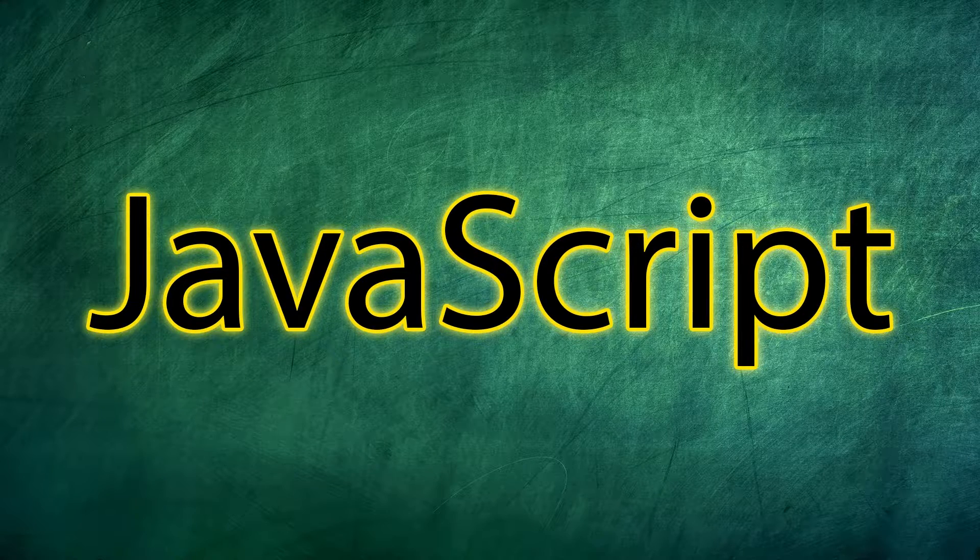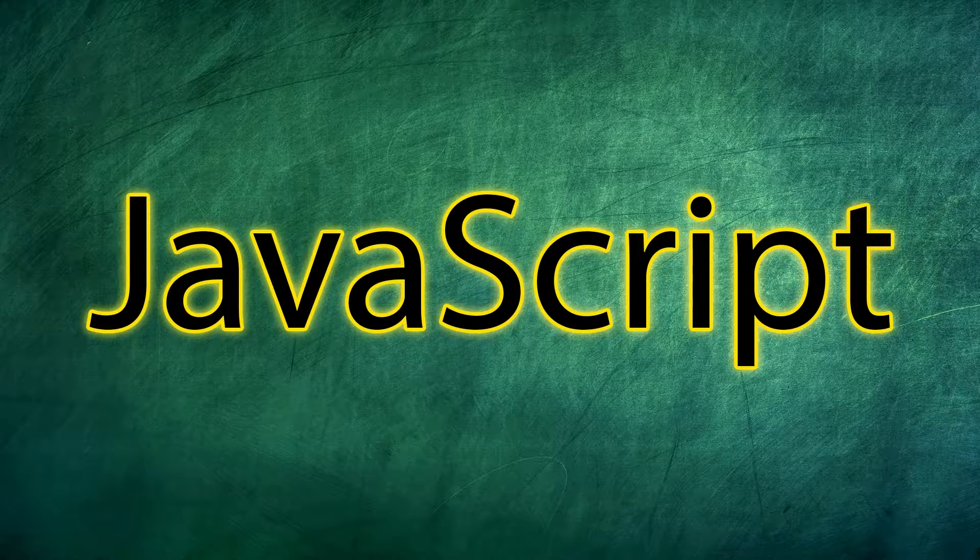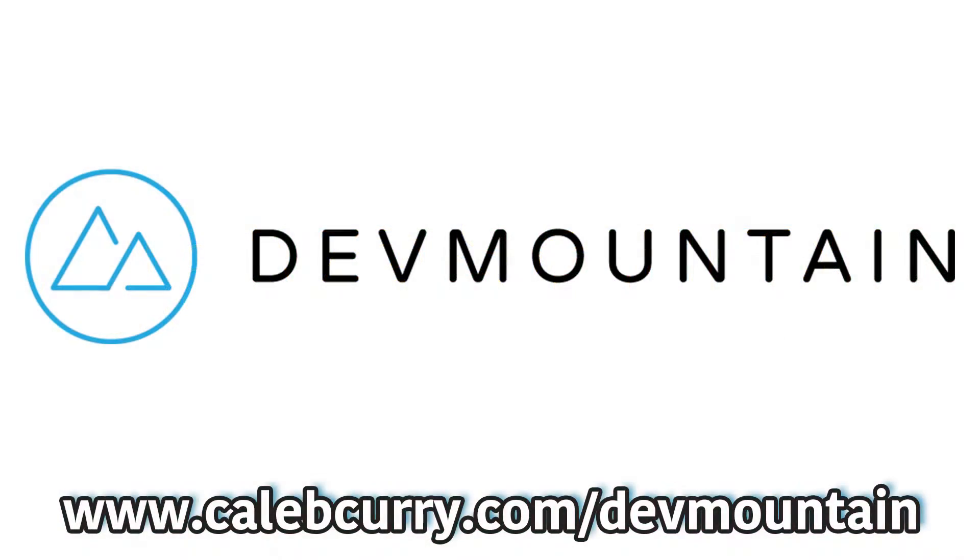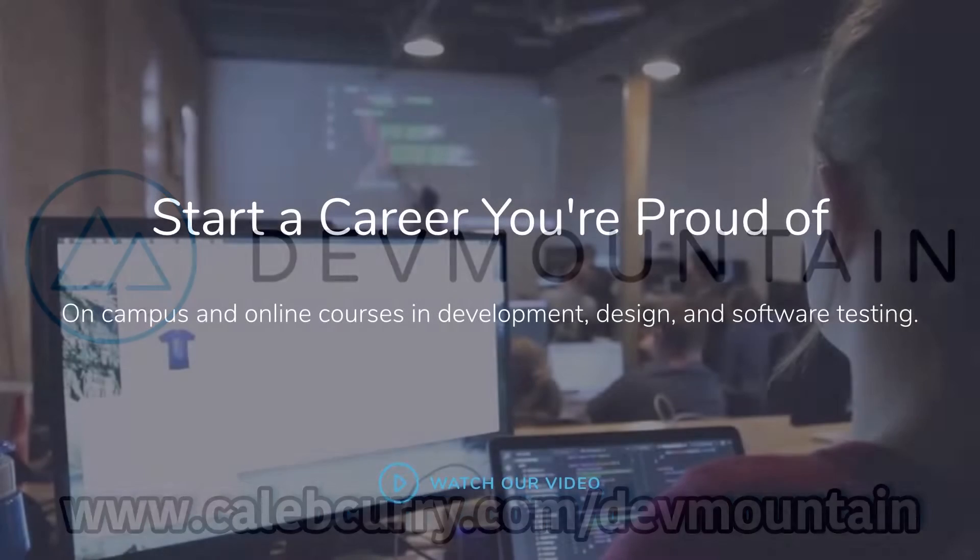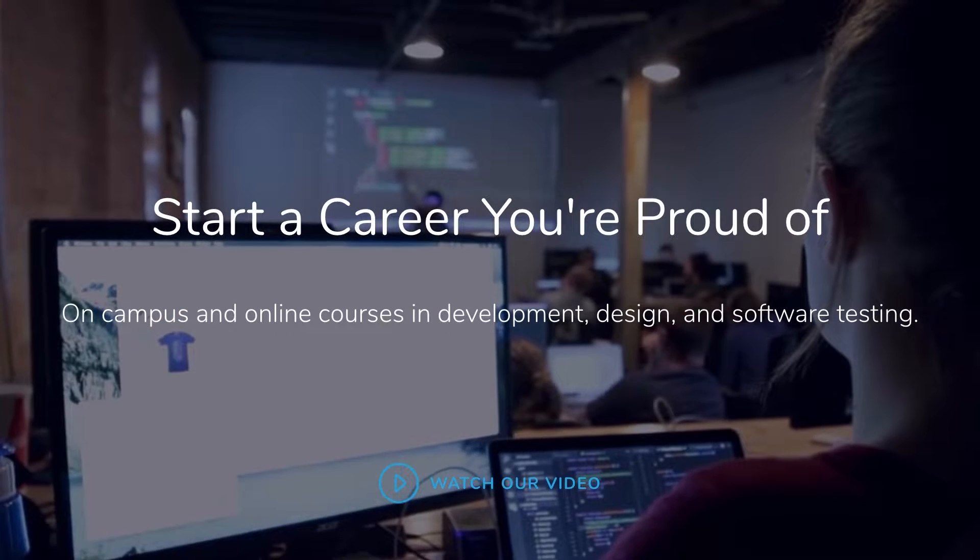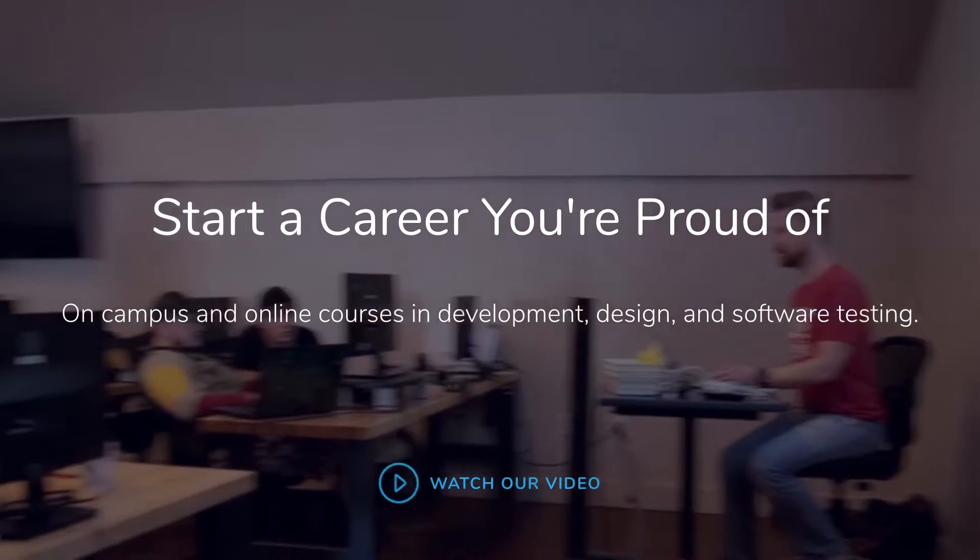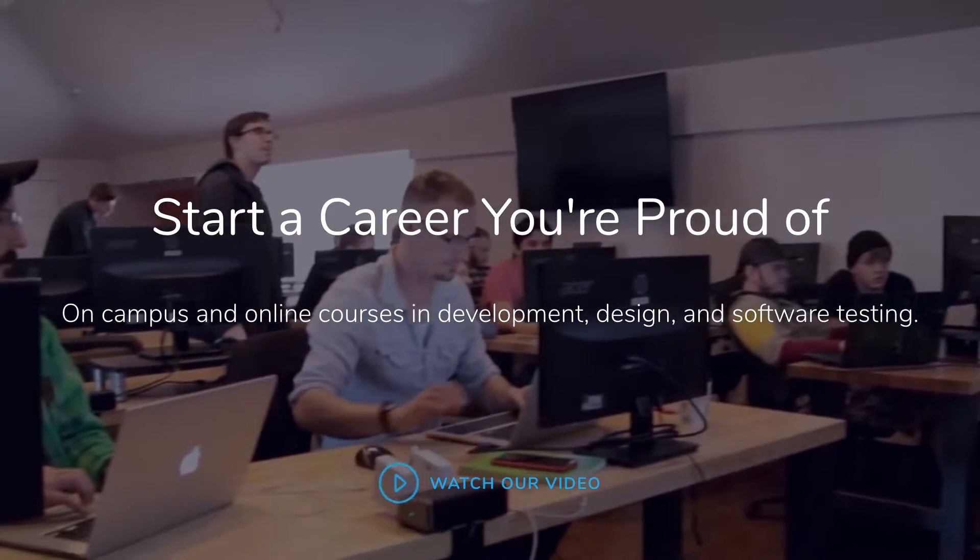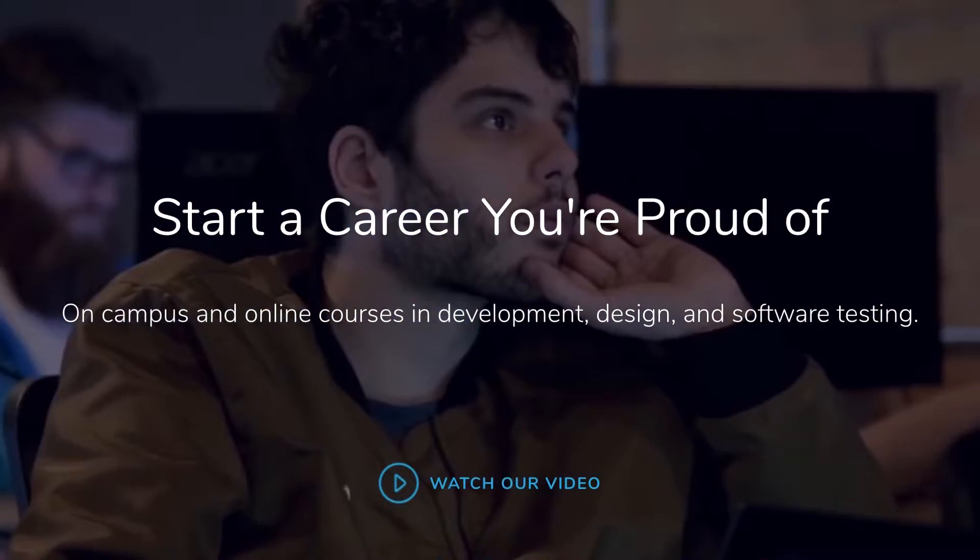Now, before we dive in, I just wanted to give a special shout out and thank you to our sponsor of this series, DevMountain. DevMountain is a career-focused coding bootcamp with classes in person and online. So if you want help taking the knowledge from this series and putting that into practical application to get a career in the industry, check out DevMountain.